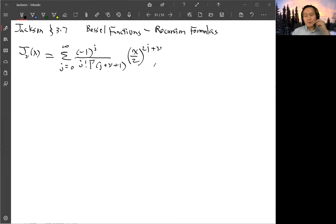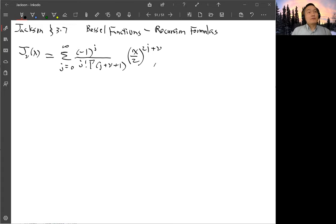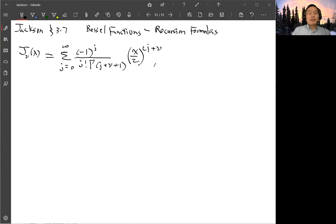In Jackson section 3.7, after deriving the series solution for Bessel functions, he said that you can use those series solutions to derive the recurrence formulas for Bessel functions, but he didn't show the derivation. So I'll show you how to do that. This is what we got from last time — the series solution for Bessel functions — this is for J of order nu.